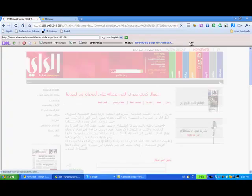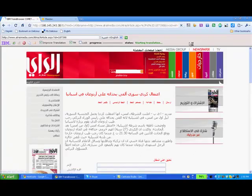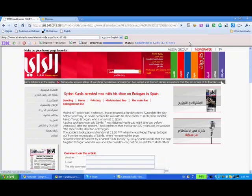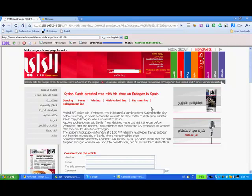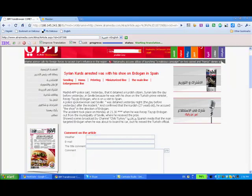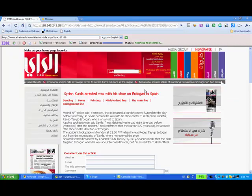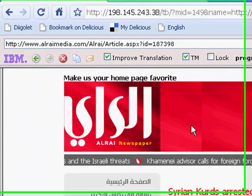The page loads up in what's called the IBM Trans Browser, and this is a browser which scrapes the text off the page and renders it in machine translation in English, and you can see here it is.